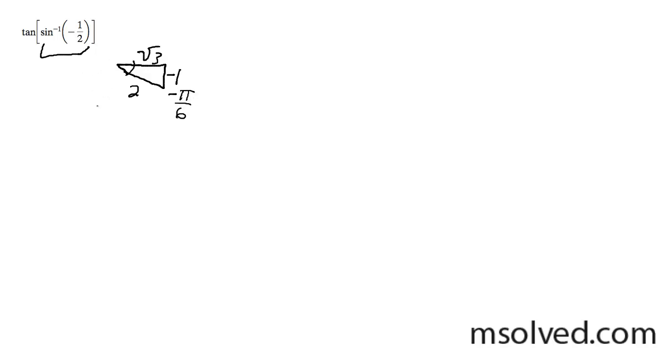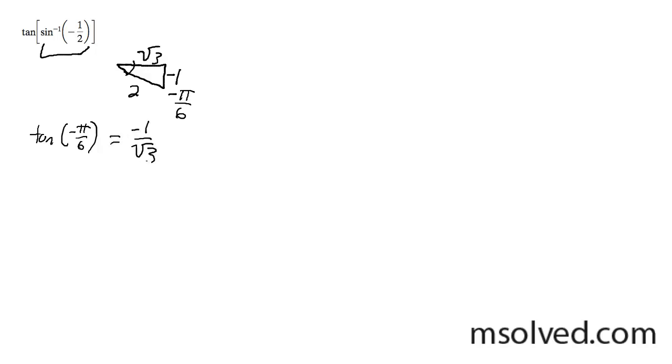But simply, that's the same thing as just plugging in tangent of negative pi over six into the equation, and you can look at this and determine that right away, so it's opposite over adjacent, so it's negative one over root three. Simply,